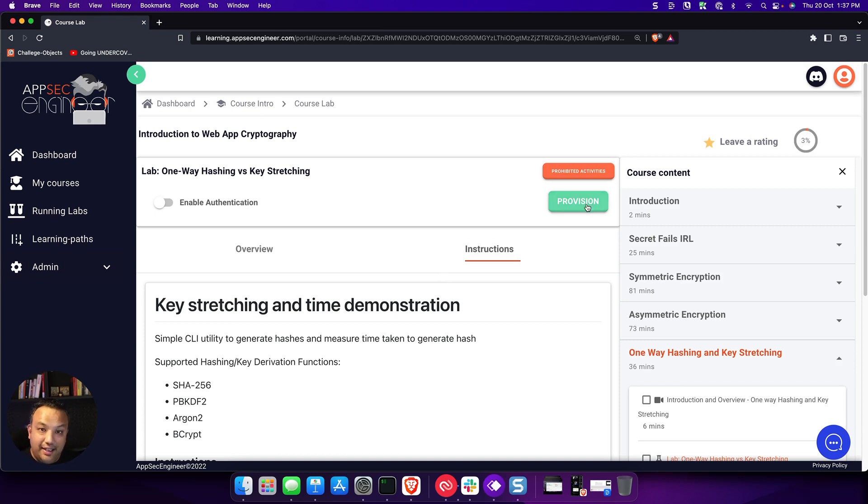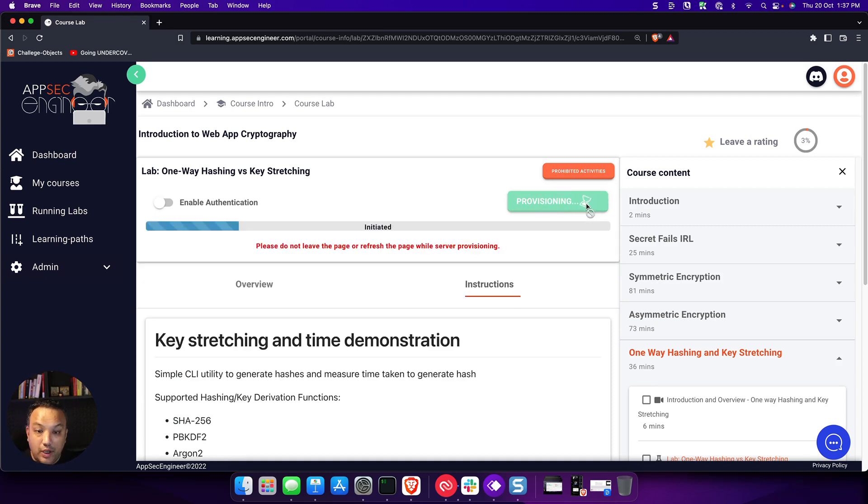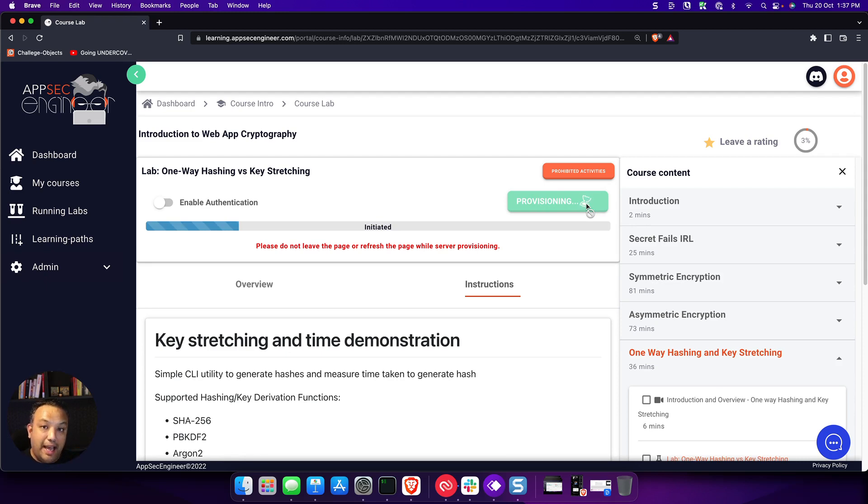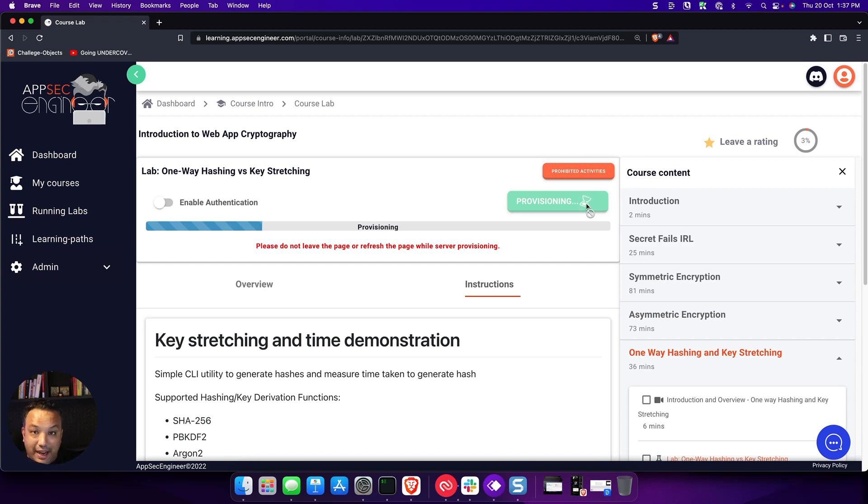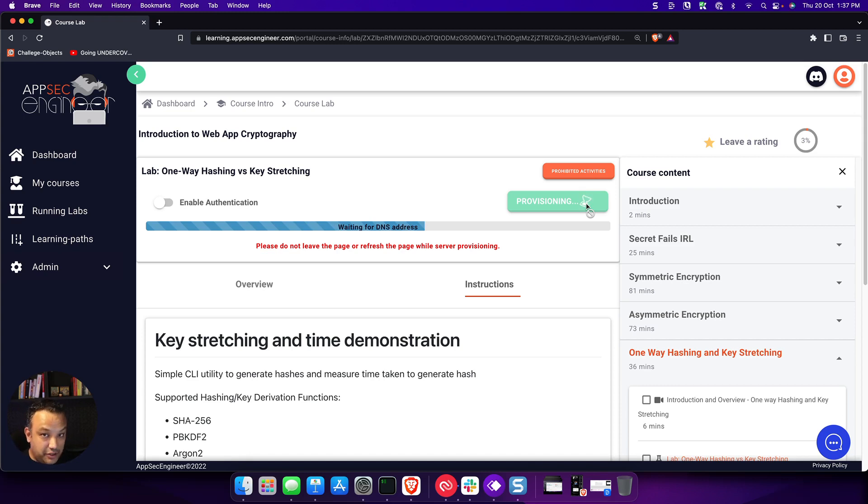Let's get started with actually provisioning and seeing how a lab works. So it's very simple. All you have to do is click on provision. And once you click on provision, there is a dedicated time-bound lab environment that is spun up for you on the cloud. So you don't have to install anything, no VPNs required, none of that stuff. All the code, the dependencies that you need to run that lab are inside that server that is provisioned for you.